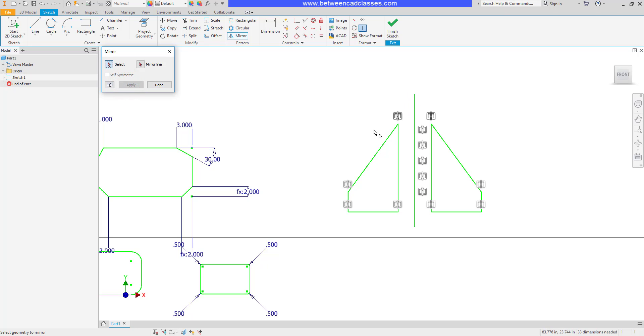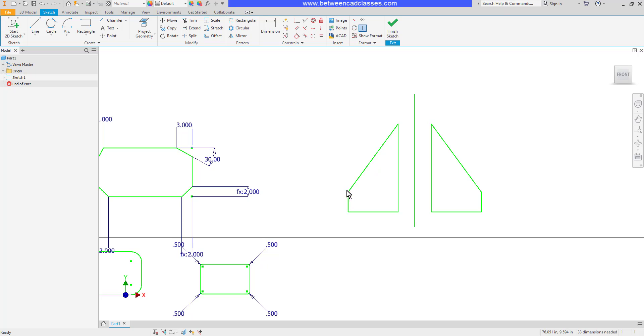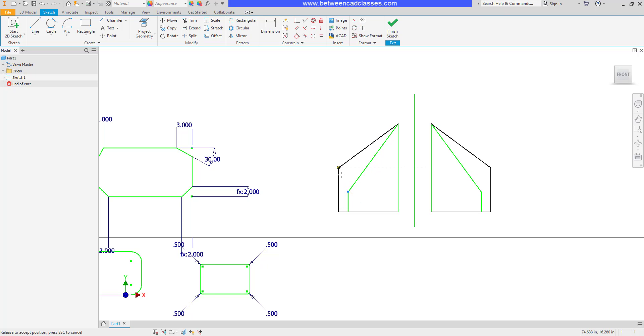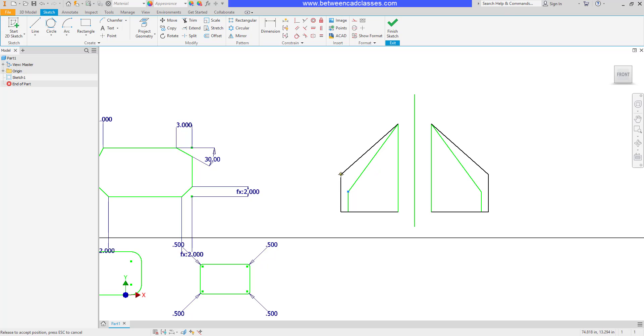As you can see, not only did it mirror it, it created a bunch of symmetric constraints here. So it has a relationship with the original. If I come in here and adjust the original, you can see that the mirror image updates for us.